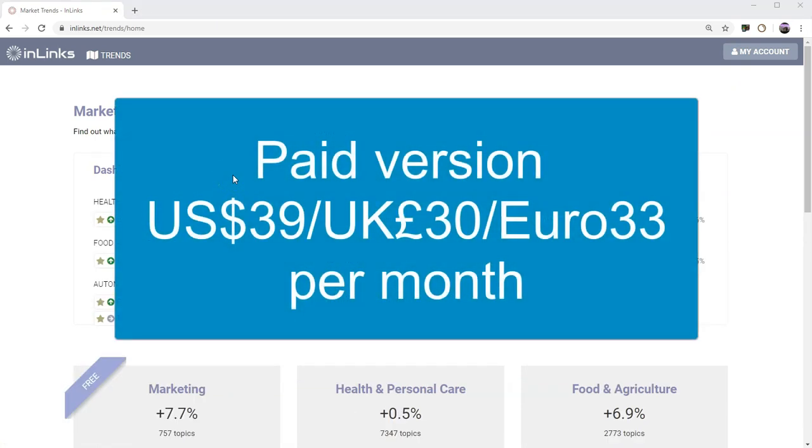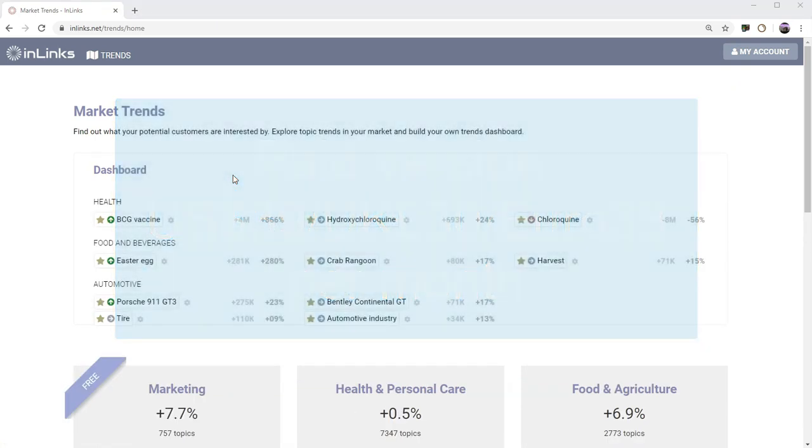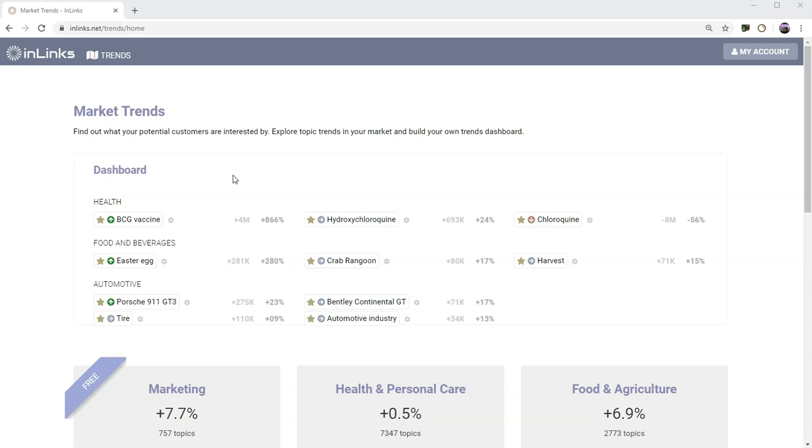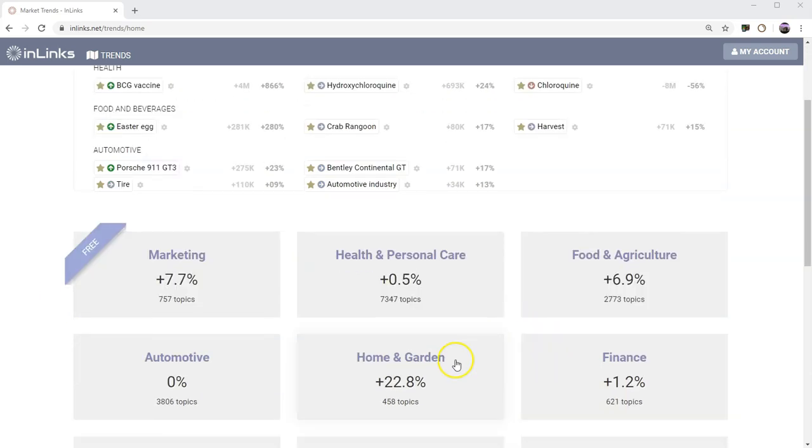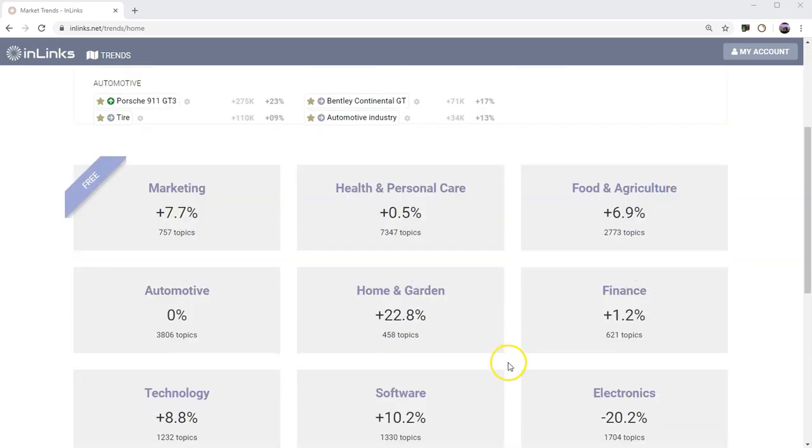OK, so now I'm in a paid account. A paid account starts at thirty nine dollars a month. So it's not a huge expense. Then you've got access to all the features within market trends. And you also have access to the whole of the rest of InLynx as well, the ability to start looking, putting schema code on your pages and internal links and stuff. But in market trend data, you now have your own personalized dashboard that you can start playing with. Let's start drilling down and seeing what extra information you get within a paid account.